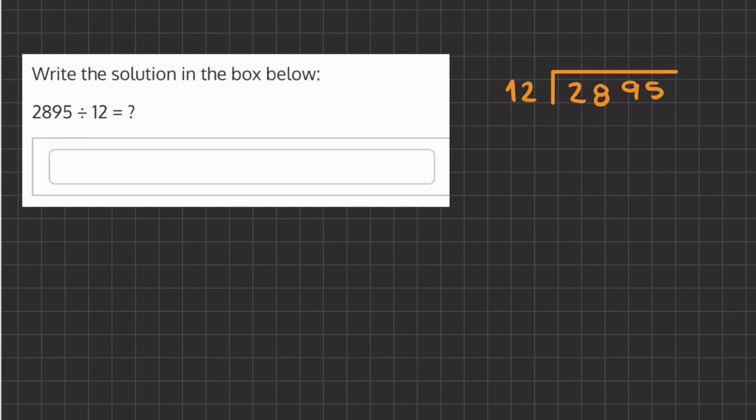Alright, so in this problem we are going to solve using long division. Let's begin by asking ourselves how many times does 12 go into 2, and that is 0 times, so we'll move on and ask how many times does 12 go into 28.